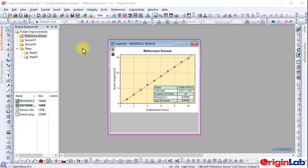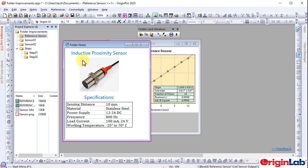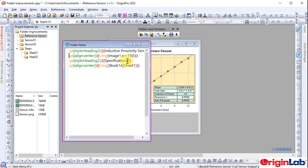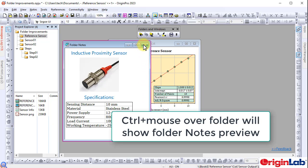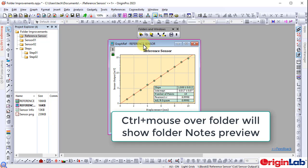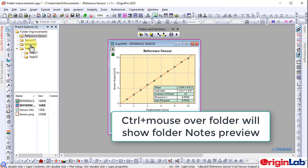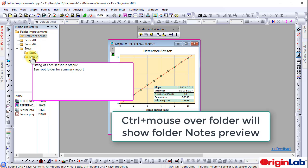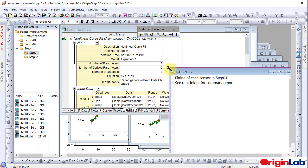Origin 2023 introduces a number of folder and window management improvements to help refine your workflow. Use the mini toolbar to add rich text folder notes. The notes can be viewed by holding Ctrl and placing your cursor over the folder name. If the folder notes window isn't closed when switching folders, the folder notes will show up on top.